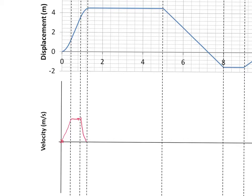For the next section — this is the long section in the middle — what we have is a constant gradient, but the gradient is also zero for that section because it's flat. If the gradient is zero, that must mean the velocity is zero. So let's draw that line in, nice and straight.